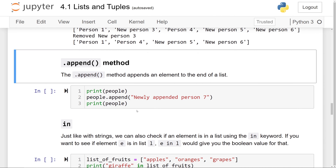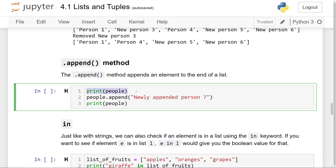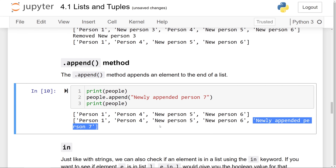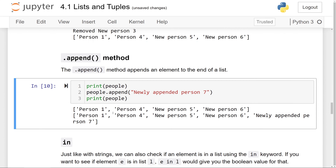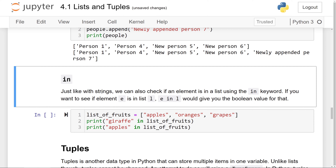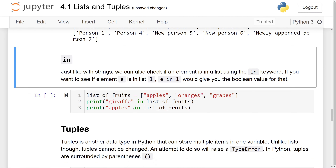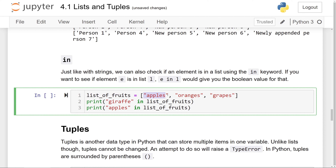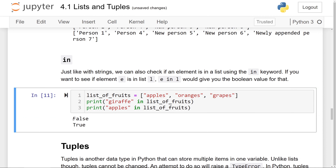Now the .append() method. The append method appends an element to the end of the list, so it basically adds a new element to the end. Here is the people list again, and if we try to add 'newly appended person 7' to the end, you'll see it added to the back of the list. Just like with strings, we can also check if an element is in the list using the in keyword. Using 'e in l' checks if element e is in list l and gives us a boolean. So checking if 'giraffe' is in list_of_fruits gives false, and 'apples' gives true.